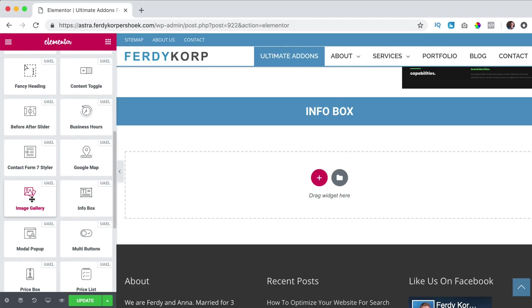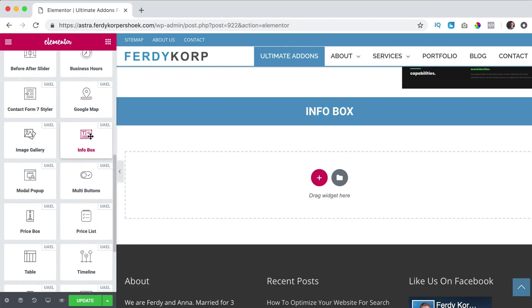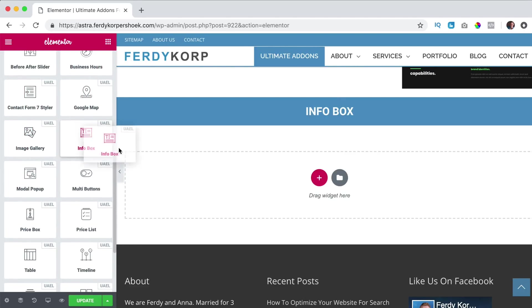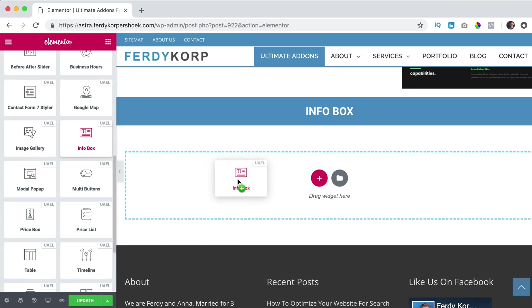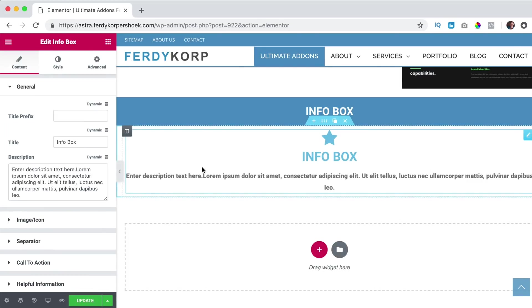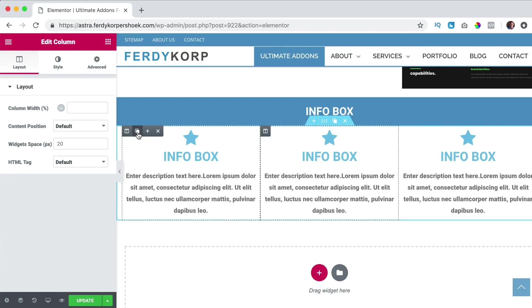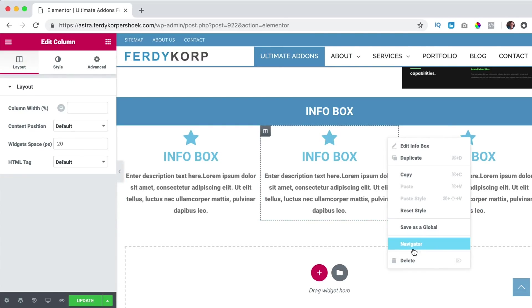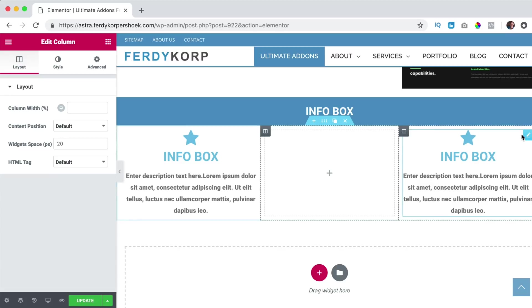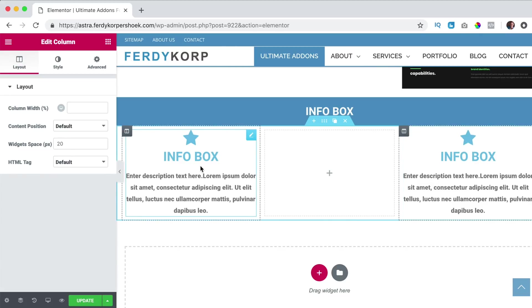I search for the info box. I drag it over here and now it's over the complete width of the website. So I want to duplicate this one more time, I can remove this and I leave this to see what you can do with it.